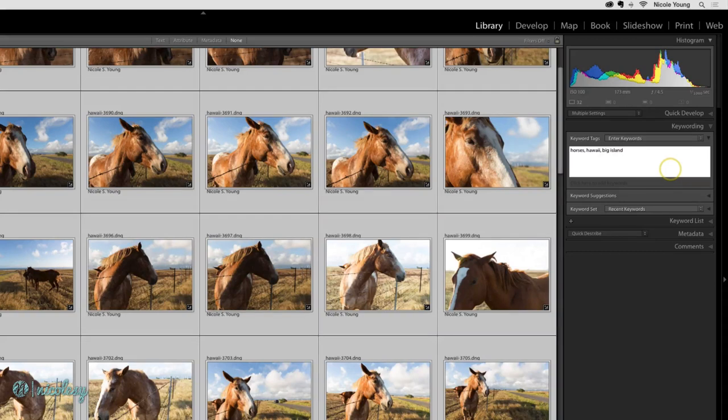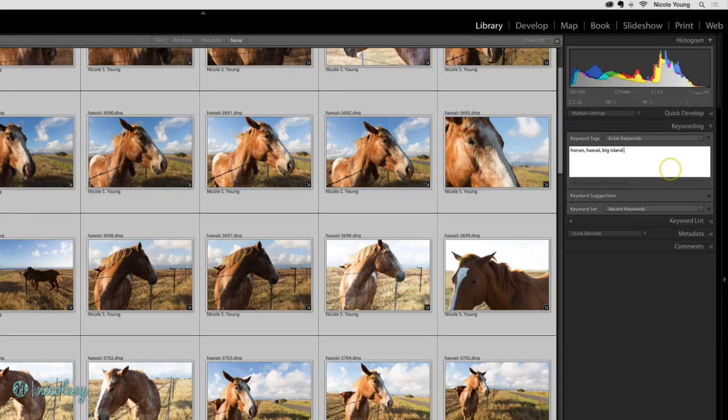You can describe as much or as little about your photos as you like. The keywords are really just for you to be able to locate your photos down the road, but depending on where you export your files, they may also be read by those online services.